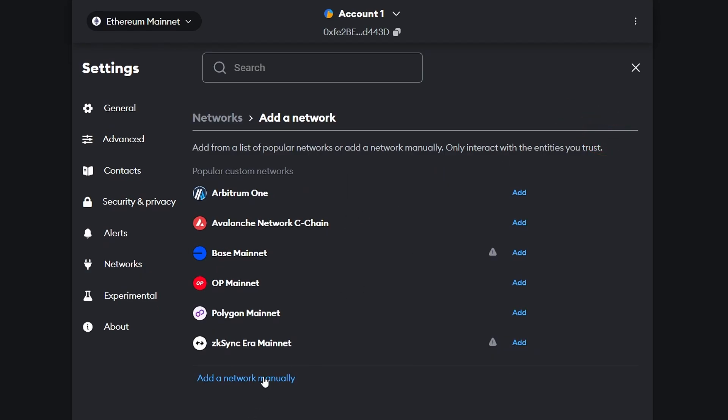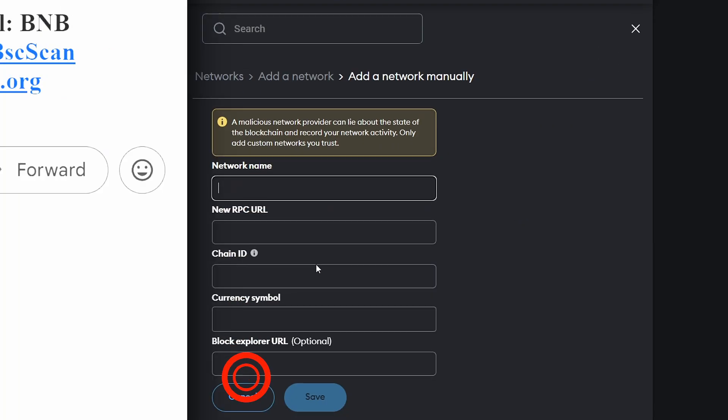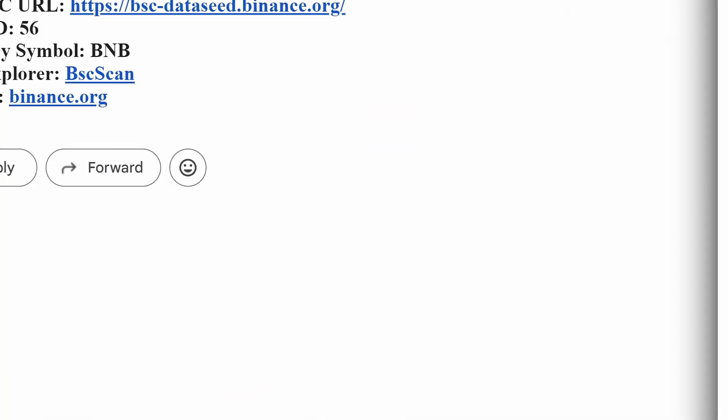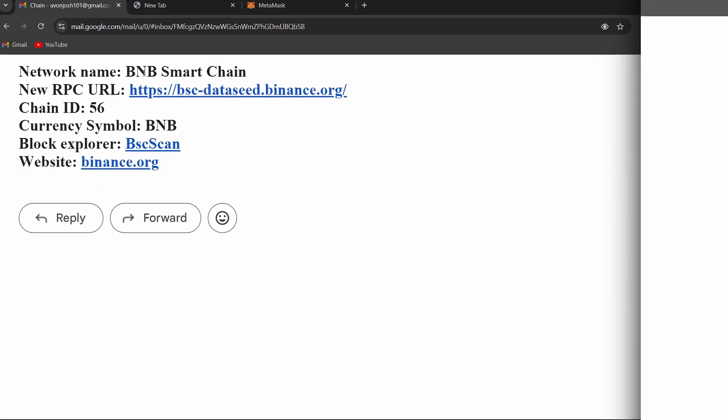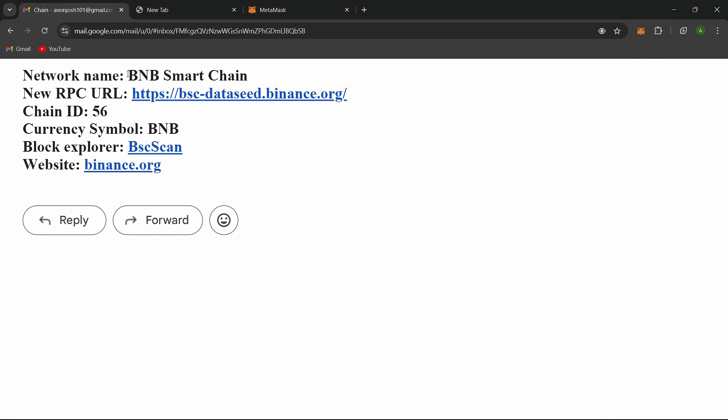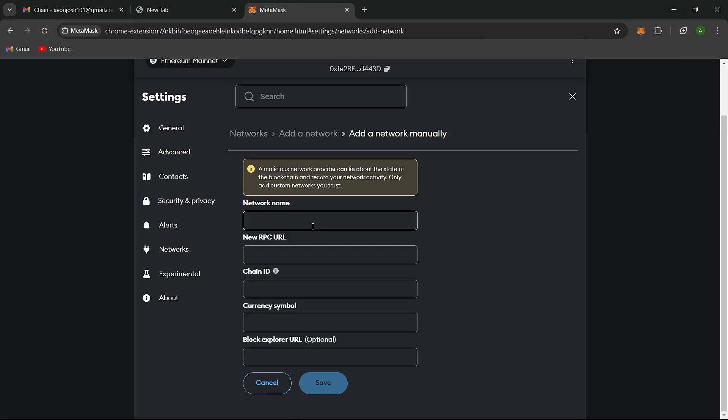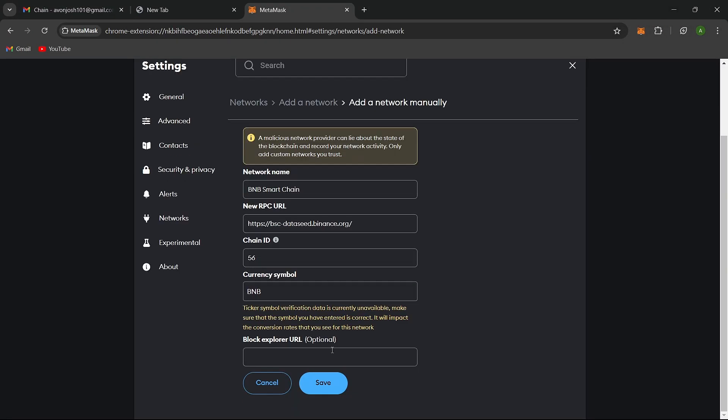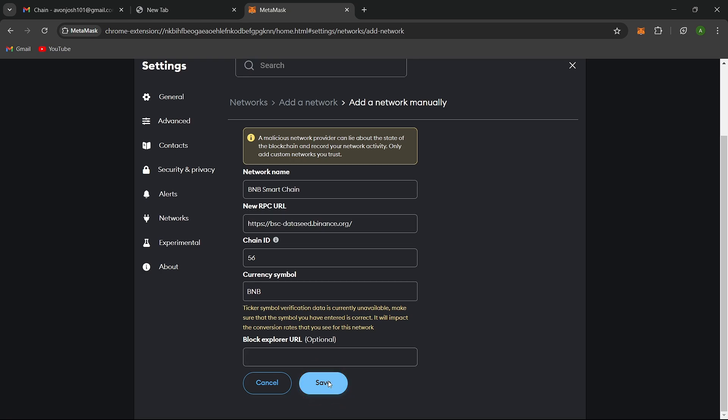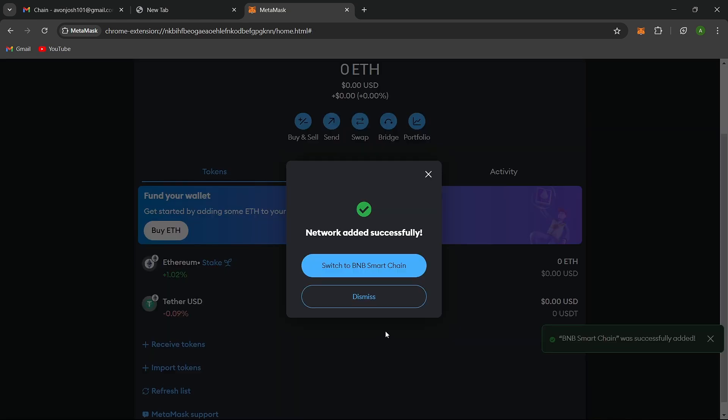You can find the details for setting up the network in our description, but I'll guide you through it. Once you've filled in this information, click Save. Now, you should see Smart Chain in your supported networks.